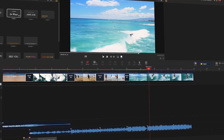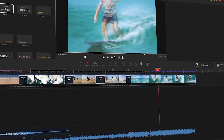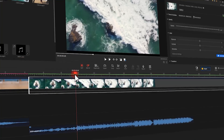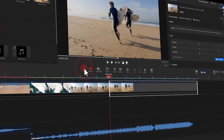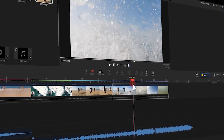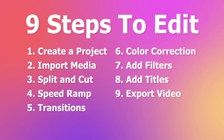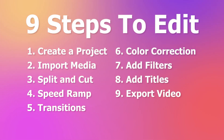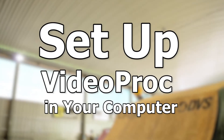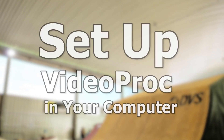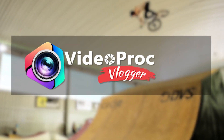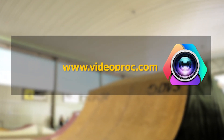Hi everyone, this is Carol, welcome to the official channel VideoProc. Today we will show you how to make a video like this using VideoProc. Don't worry even if you're completely new to video editing — in this tutorial we will walk you through nine steps and teach you how to edit a video from scratch. Make sure you have set up VideoProc on your computer; you can find a link in the description box below to download the software for free.